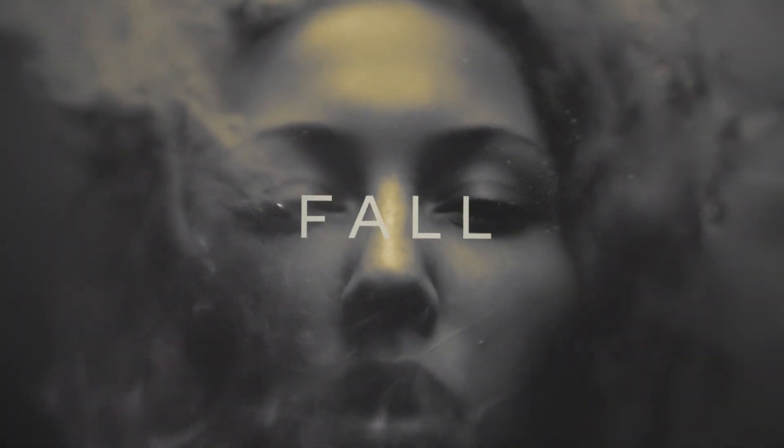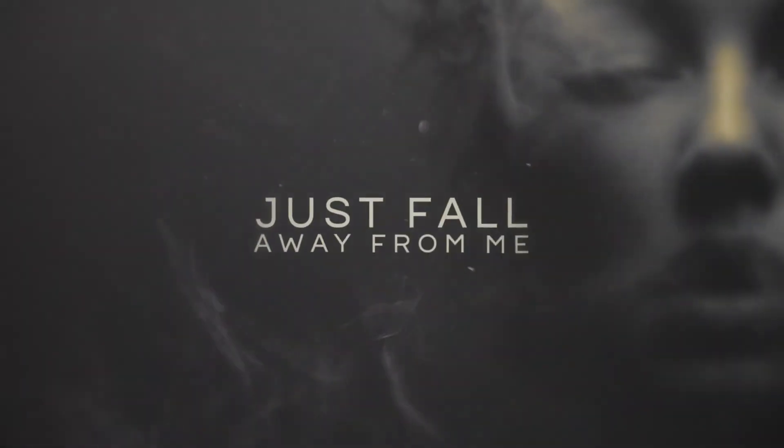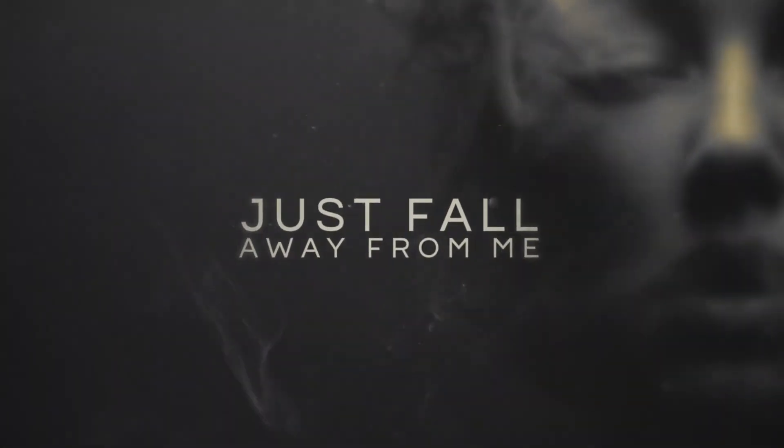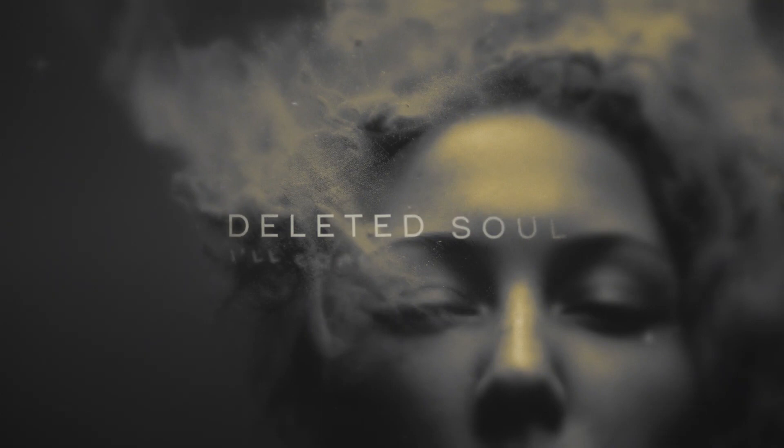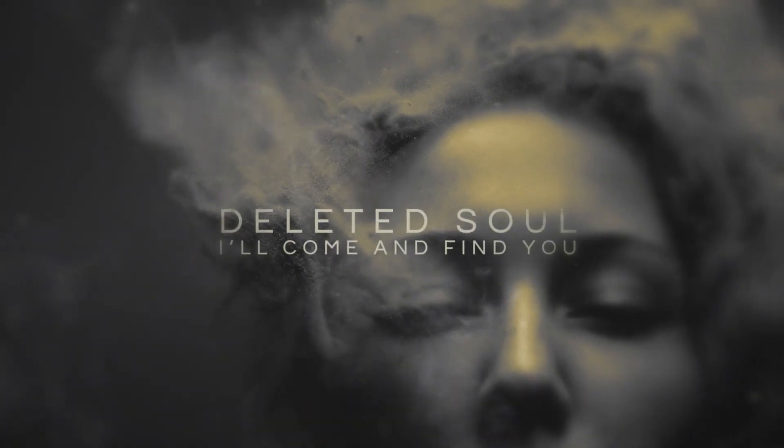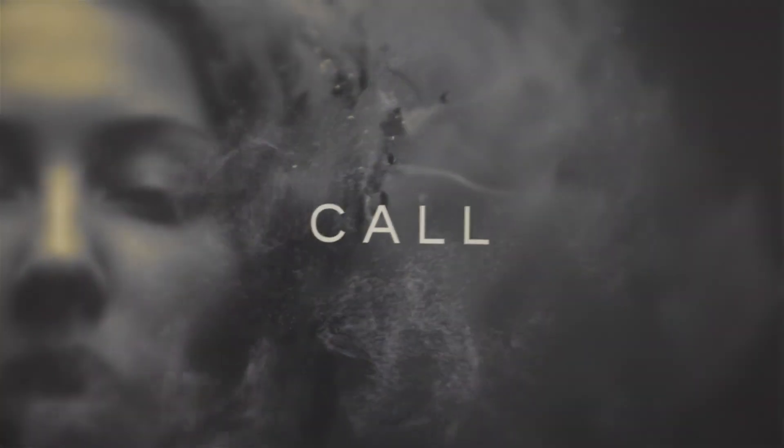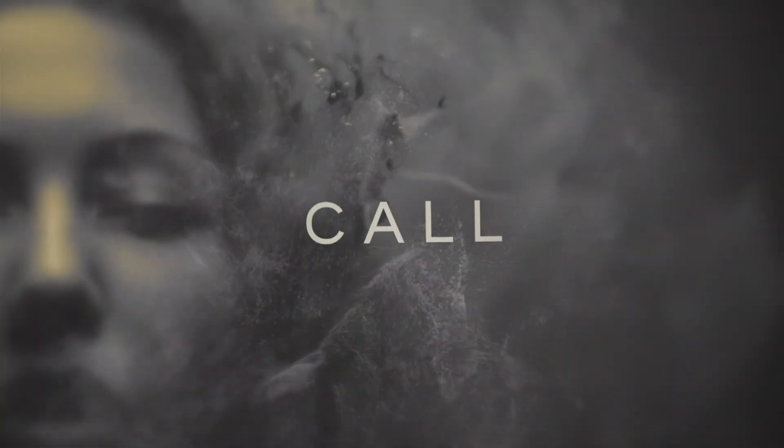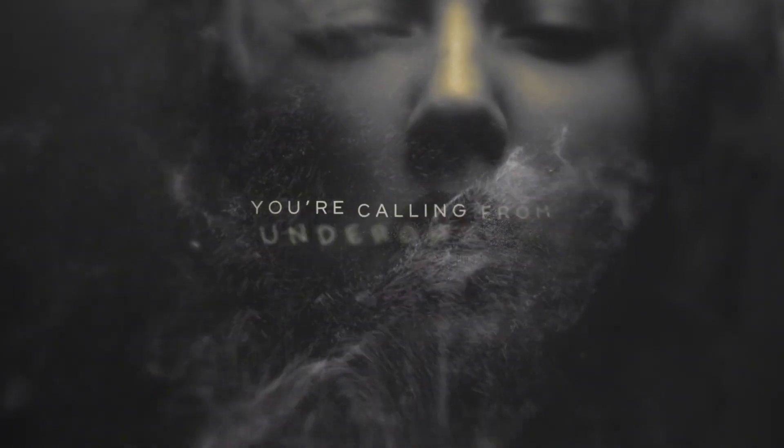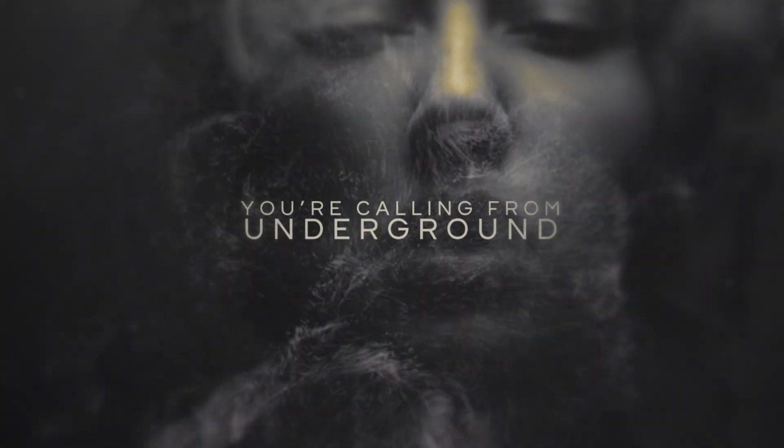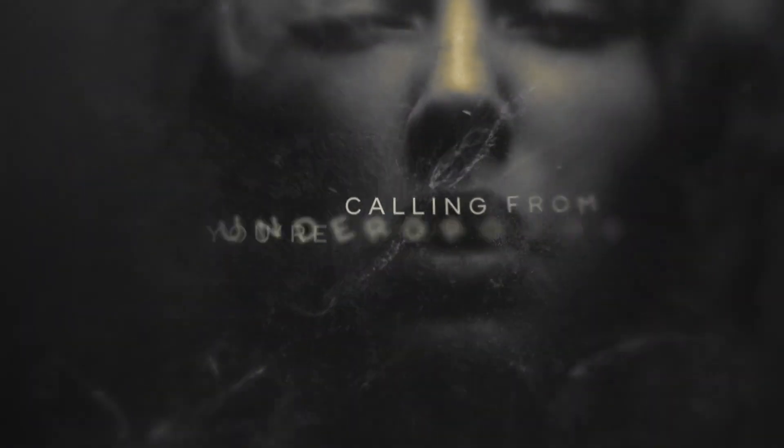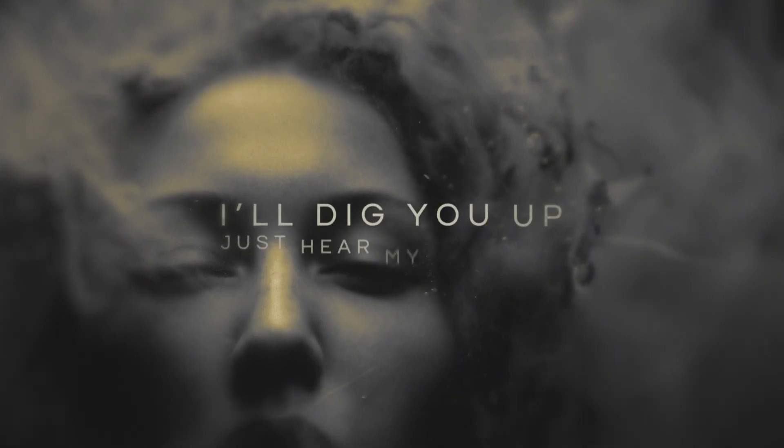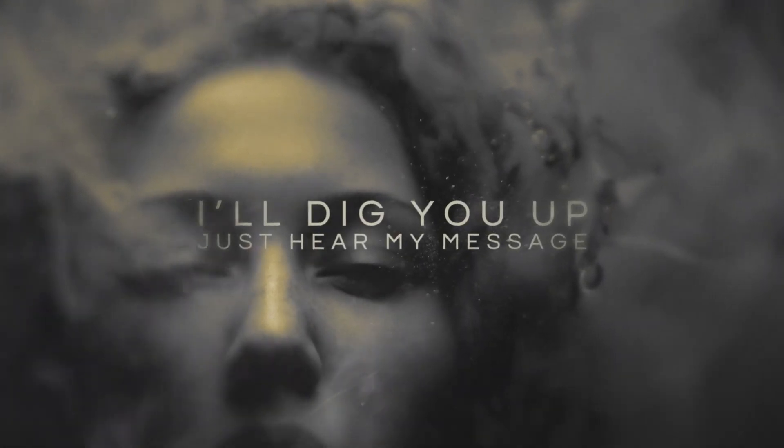Come, just fall away from me. Deleted soul, I'm coming from you. You're crawling from my underground. I'll dig you up, just hear my message.